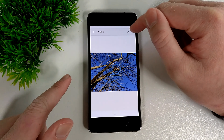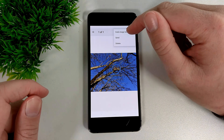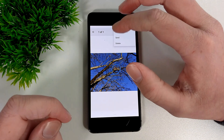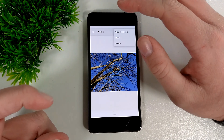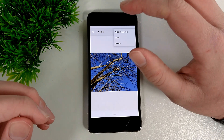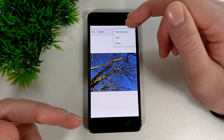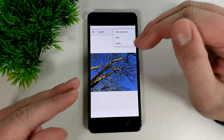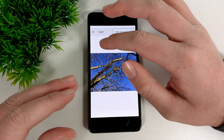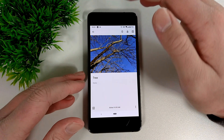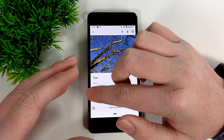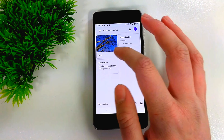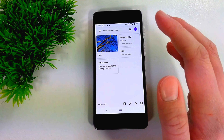If you tap the three dots, there's an option called 'Grab image text.' If you took a picture of a lot of text and wanted to remember it all, you can tap 'Grab image text' and it will actually grab all the text and type it out below. It uses artificial intelligence to read the text in the image and type it into your note. If you then go back, you'll see all the text it grabbed from the image saved in the note.